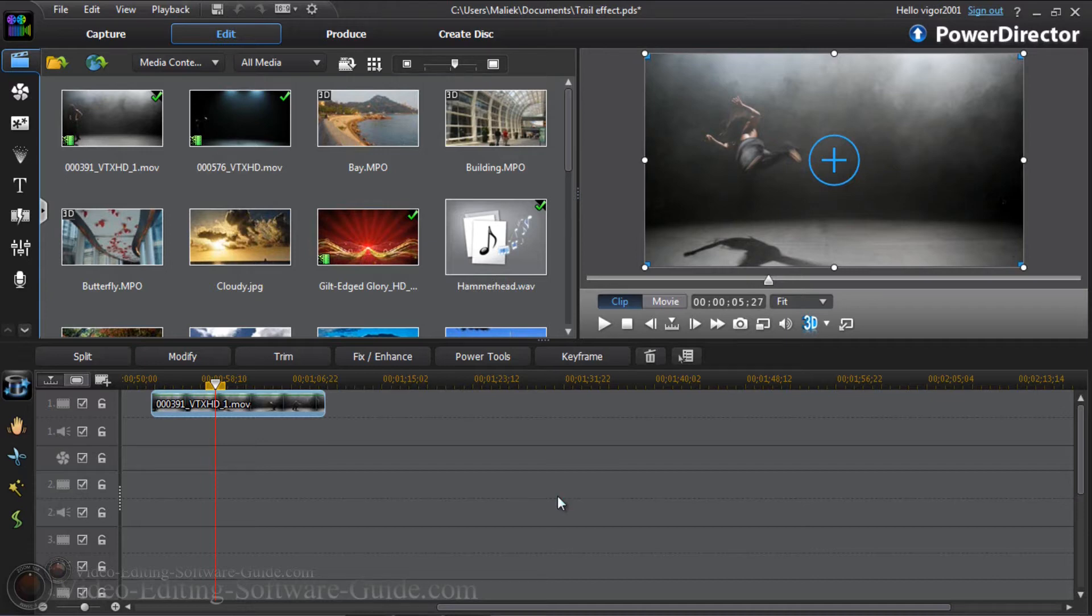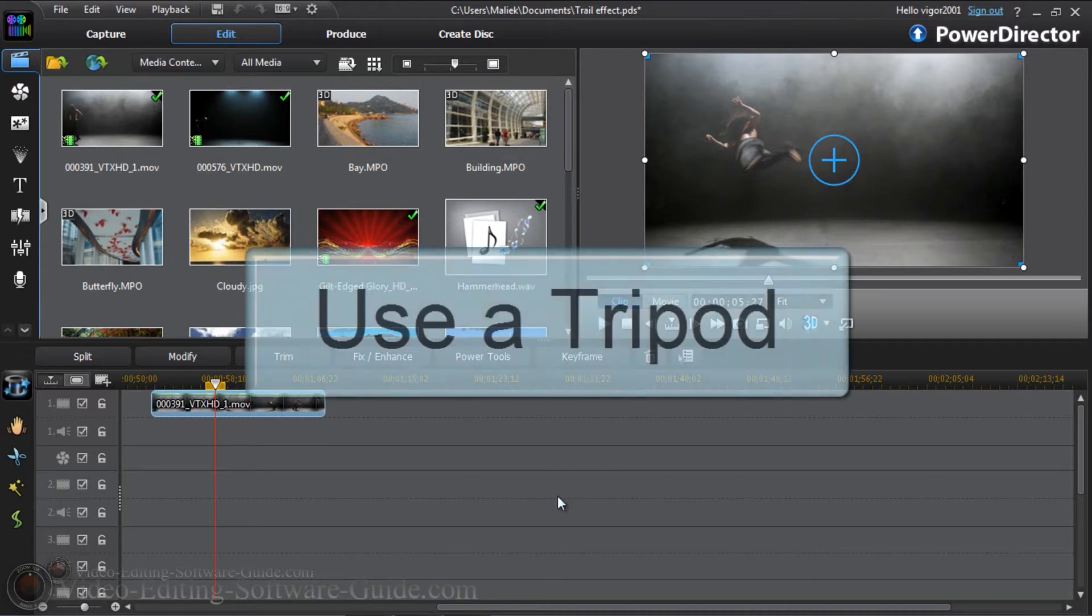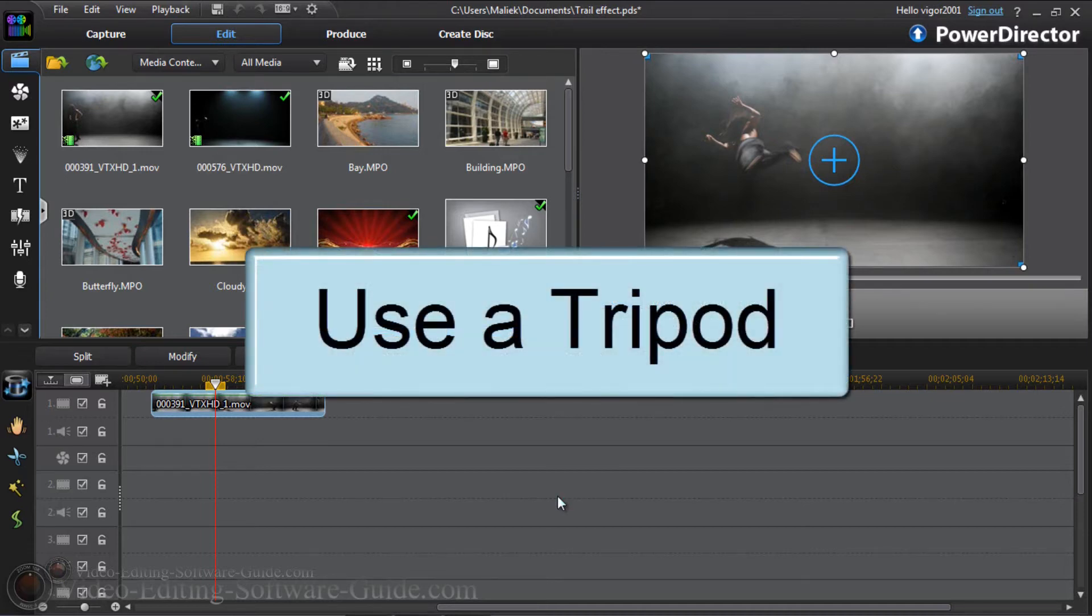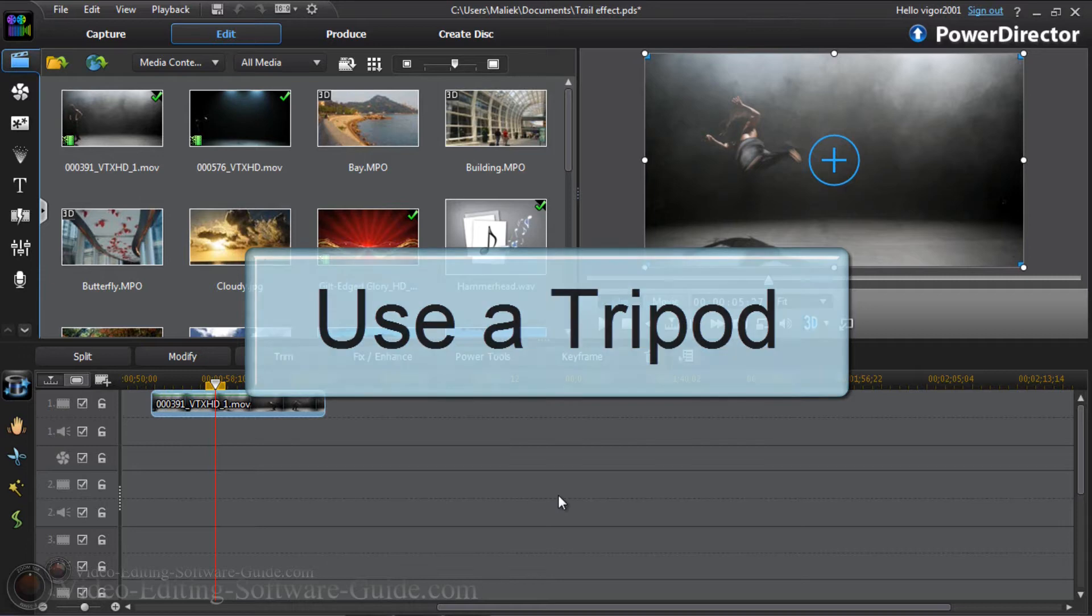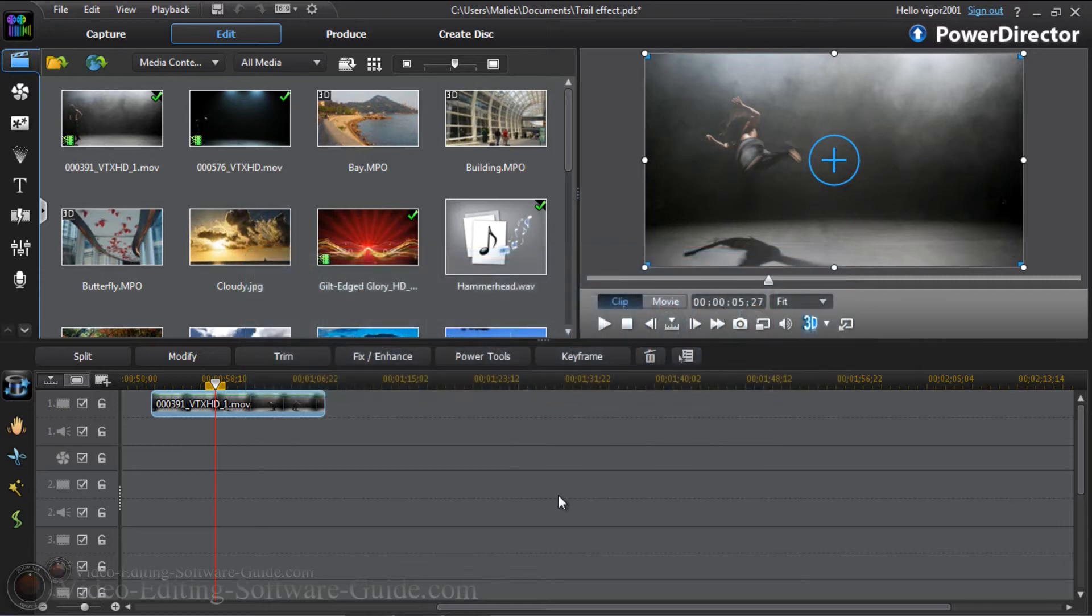First and foremost, you're going to need a tripod when you do this because you want to have everything still except for the individual that's going across the screen. In order to get a great trail effect, you need to make sure that your camera is stable. If you want to do it with a moving camera, you can, just be a little bit difficult. I'm going to show you how to do it with a clip of a camera that was on the tripod.